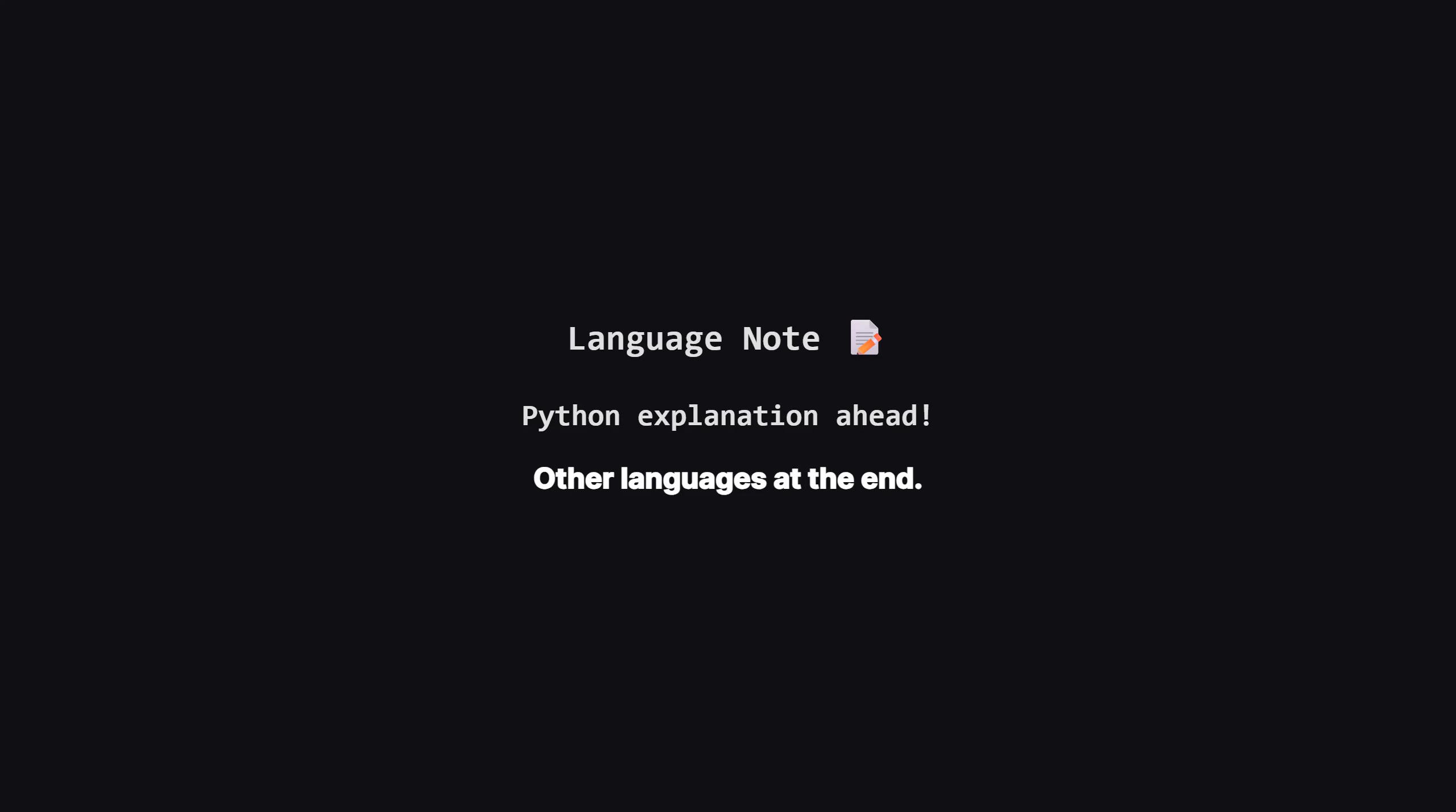Just a quick heads up. We'll be walking through the solution using Python logic, but the concepts apply everywhere. If you're a Java, C++, or JavaScript developer, don't worry. I've included the full code for those languages at the very end of the video, so stick around.